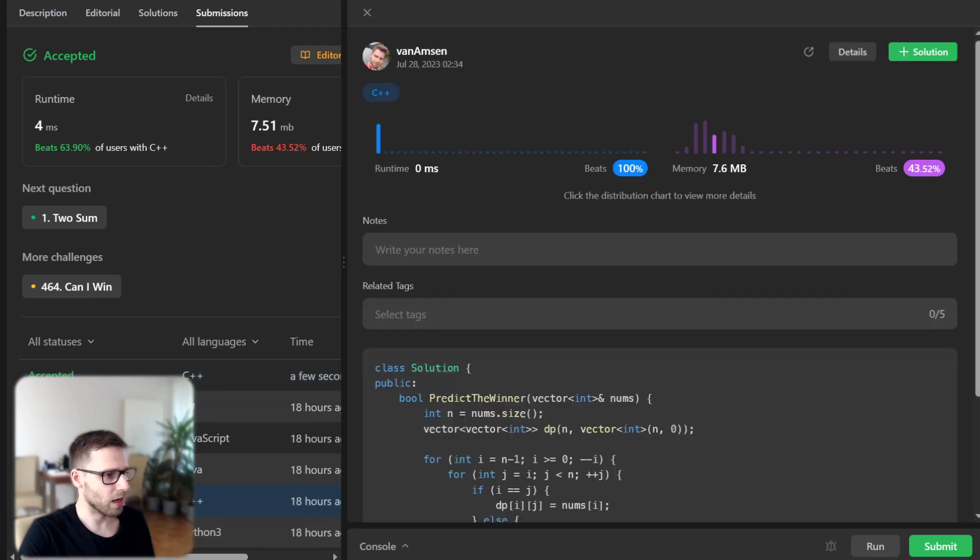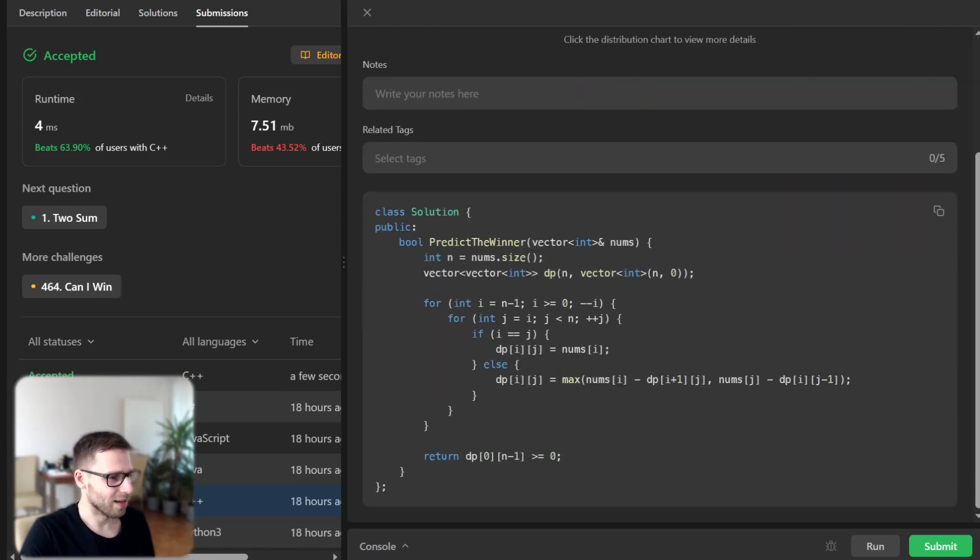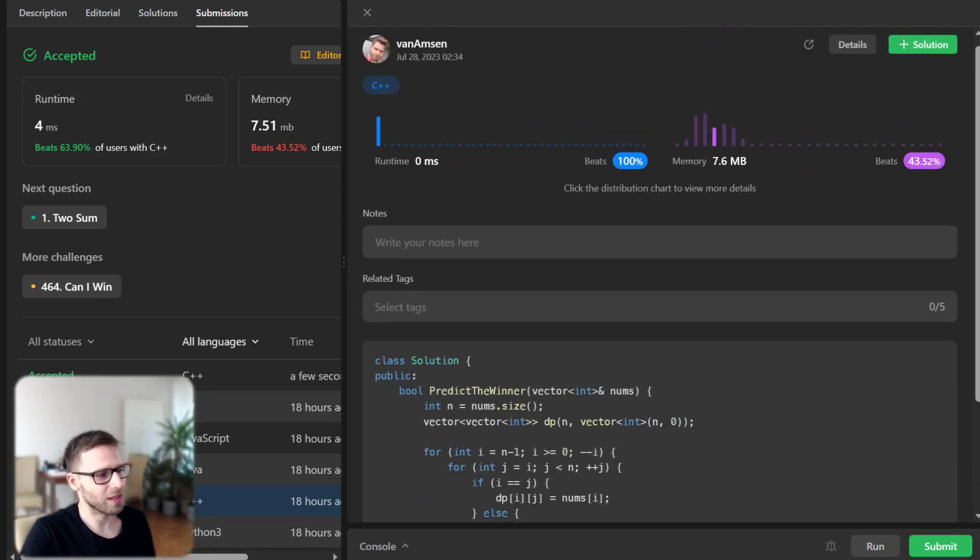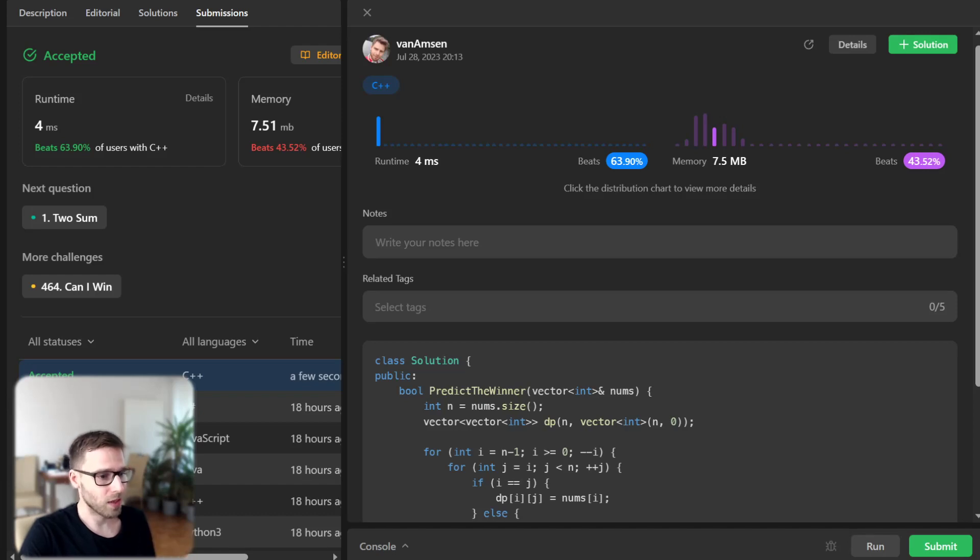Previously I implemented the same solution and it was 100 percent beating the runtime, but I think it was quite the same. So basically the time complexity is O(n^2).